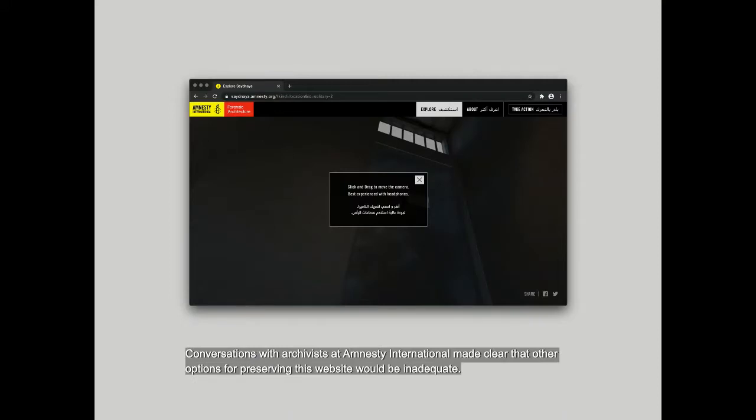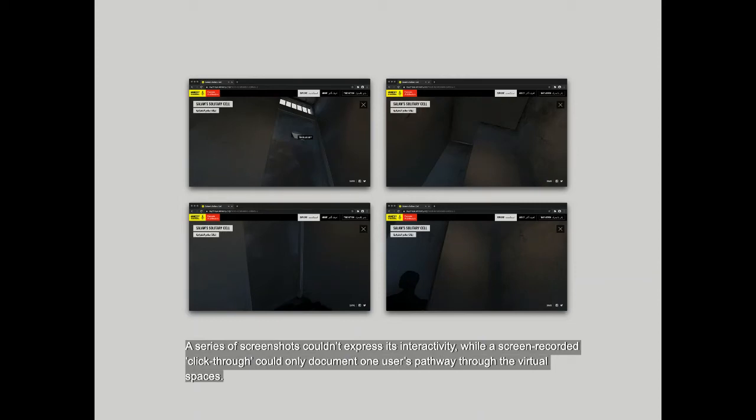Conversations with archivists at Amnesty International made clear that other options for preserving this website would be inadequate. A series of screenshots couldn't express its interactivity or accessibility, while a screen-recorded click-through could only document one user's pathway through the virtual spaces.